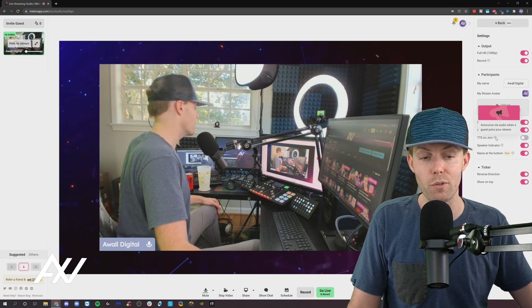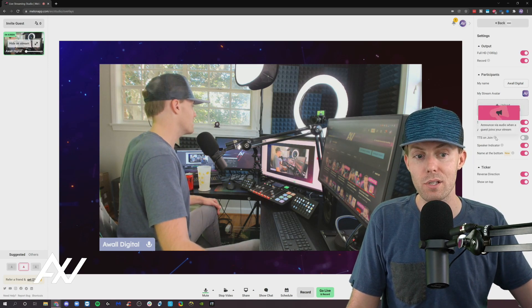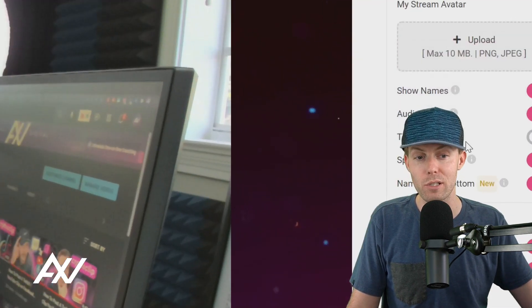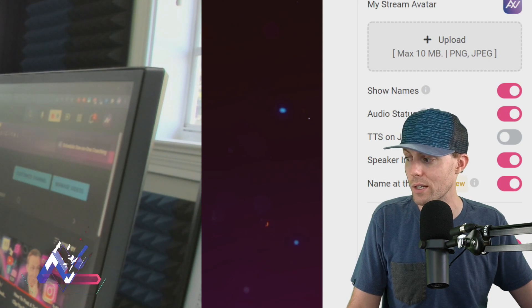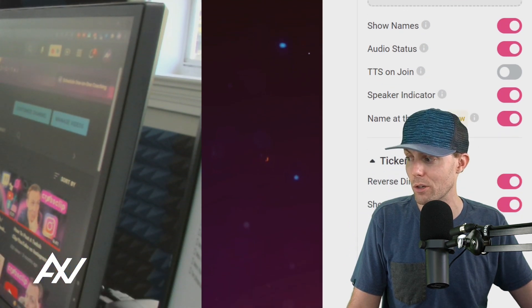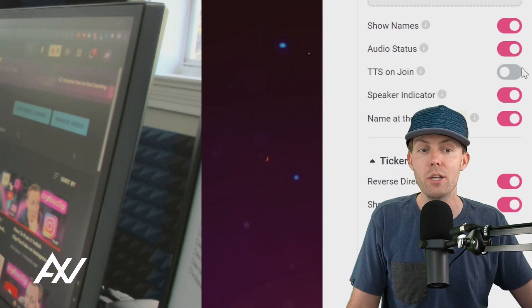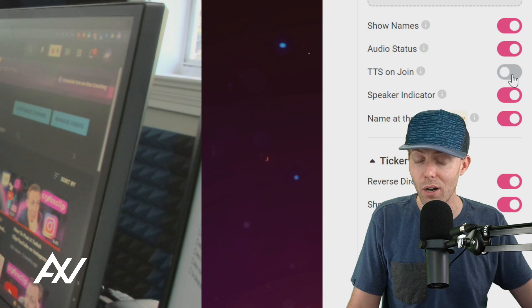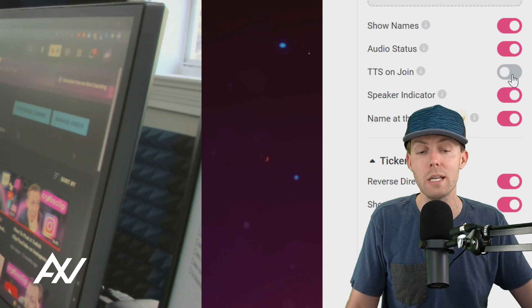TTS on join. So if you're wondering what this feature is, it announces via audio when somebody joins. So if you don't want that annoying announcement of participant has joined or whatever, you can turn that off. I recommend turning it off personally. That's just my preference.